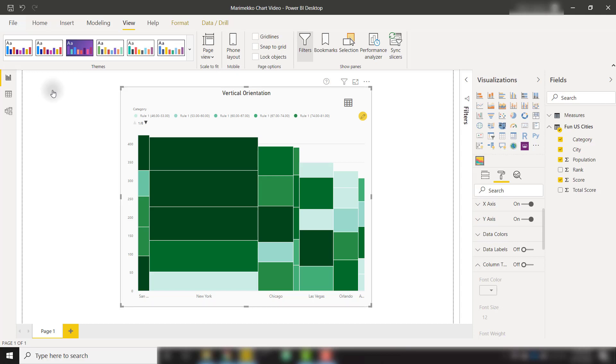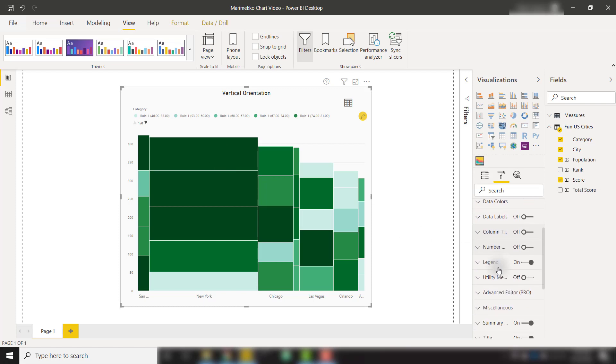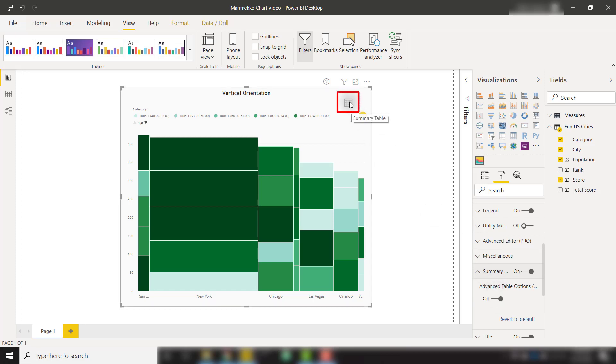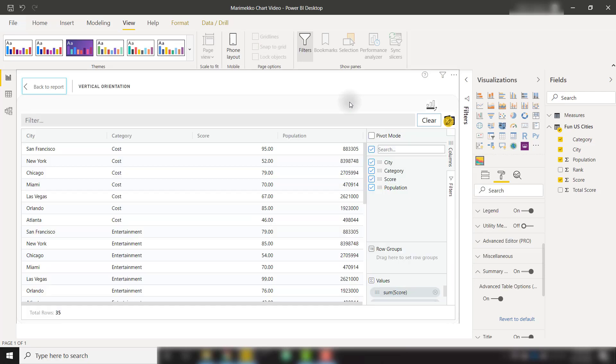Lastly, we're going to show off the summary table functionality. And to make sure we have that turned on, we can come over the formatting. Let's go down. We see summary table is on. And we are going to check on these advanced table options as well. That's going to open up this summary table button. We can open that up here. And we see all of the data behind our Marimekko chart.